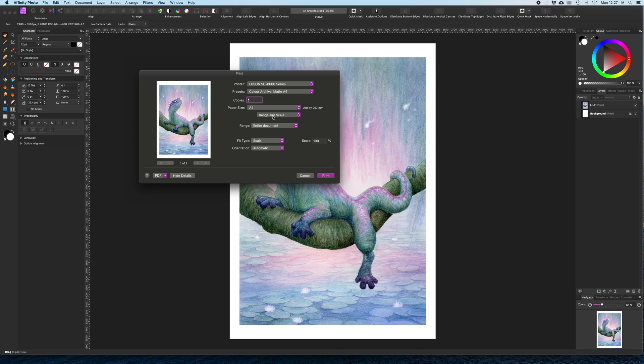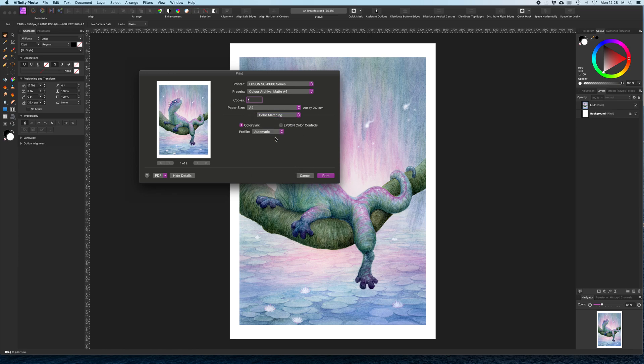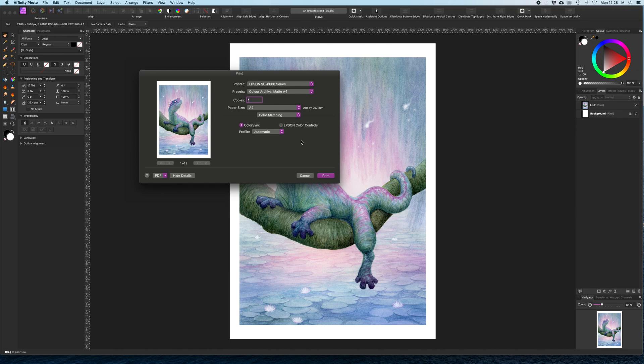This is the bit that I hadn't realized I had to change. This is where you are going to change the ICC profile for the paper you're using. So you click on Range and Scale. Go to Color Matching. And make sure it's clicked on ColorSync. Because if you clicked on Epson, obviously that is then letting your printer manage the colors. The ColorSync is letting this manage the colors.